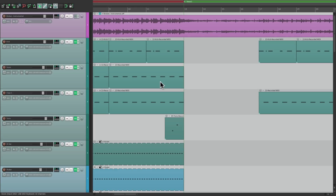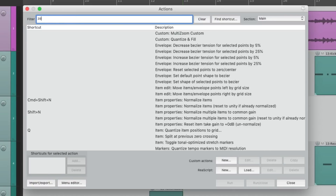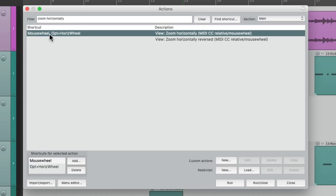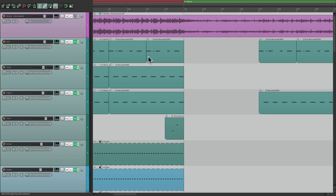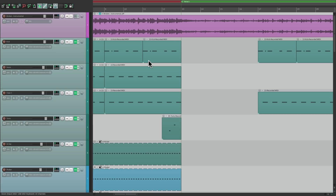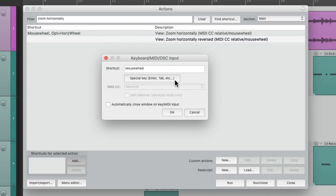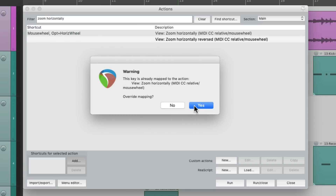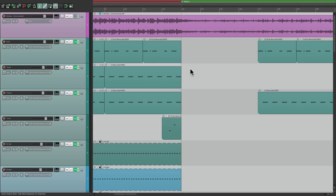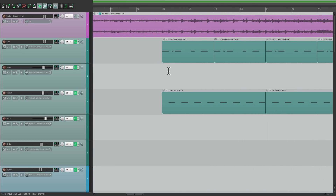But that's just scrolling — we could also do this for zooming. Let's change this to zoom horizontally. The default action is mouse wheel. So if I move the mouse up, it zooms in; if I move it down, it zooms out. But again, we could reverse that by choosing zoom horizontally reversed. Perform the function, it shows up here, and it replaces the previous behavior. Now if I move the mouse wheel up, it zooms out; if I move it down, it zooms in. It reverses that behavior, which is really a personal preference.